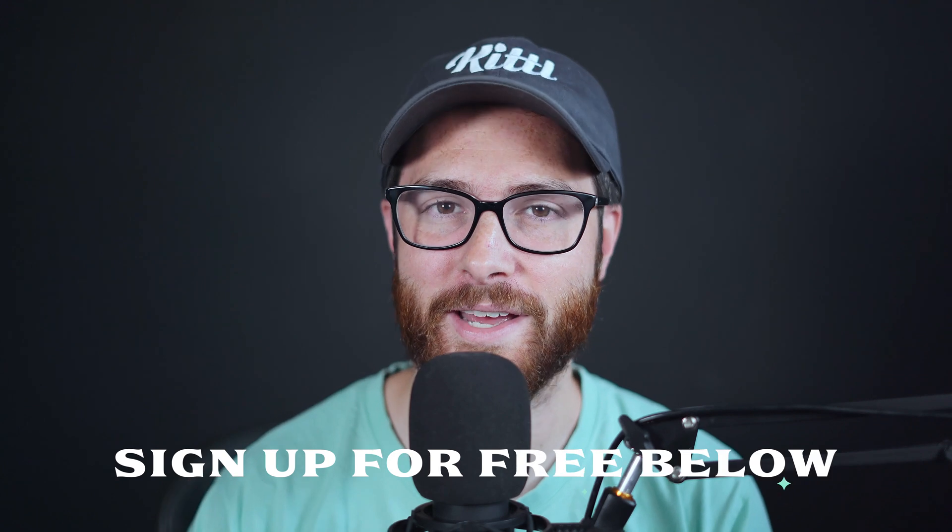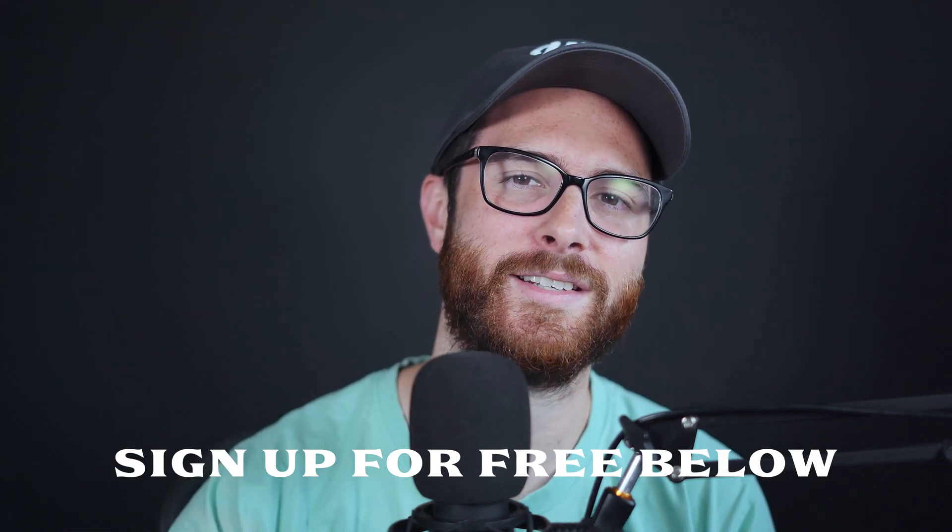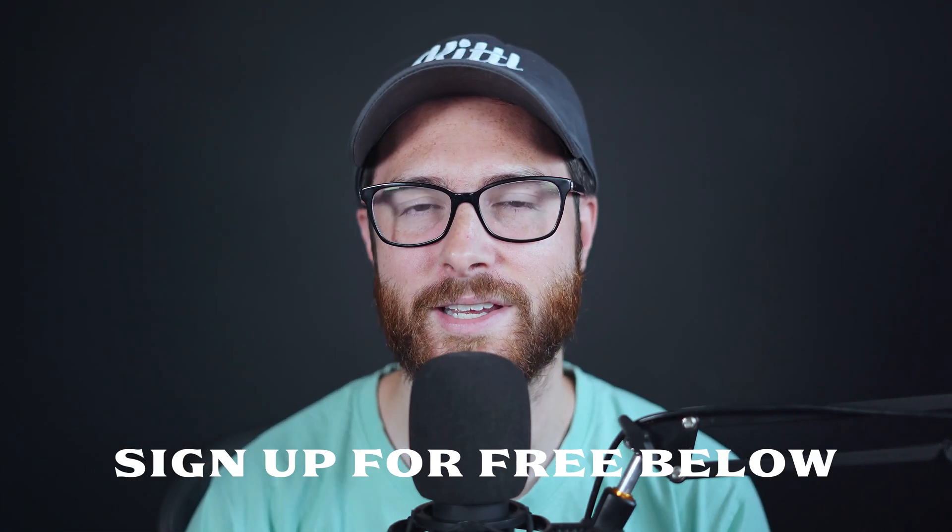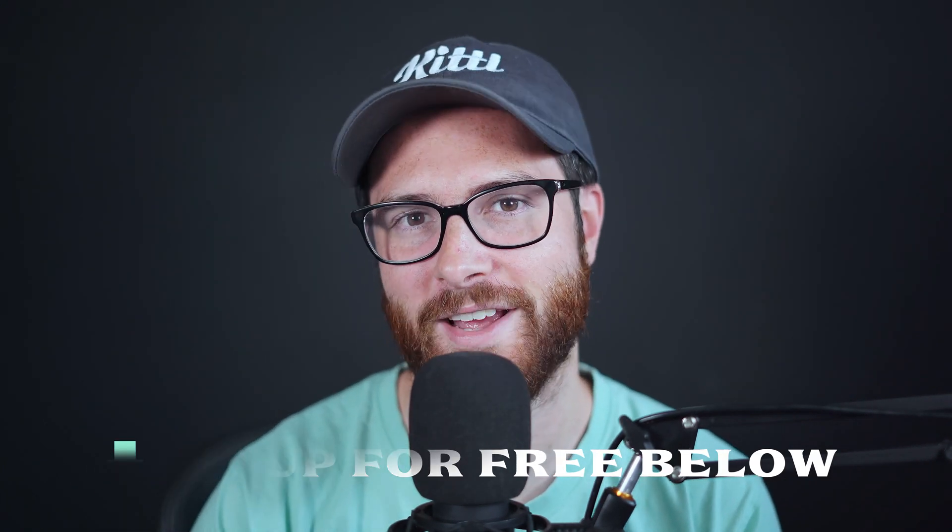If you're wondering how to do it, it's super easy and I'm going to show you exactly how. But if you don't have Kittle yet, go ahead and sign up using the link in the description and then you can follow along with me. So let's go.